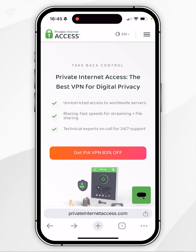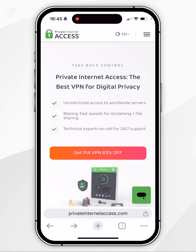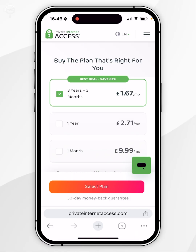I'll leave a link in the description of this video where you can get an exclusive discount. Once you're on the website, you want to click on Get VPN in the middle of the screen. You would then need to choose a plan that works best for you.